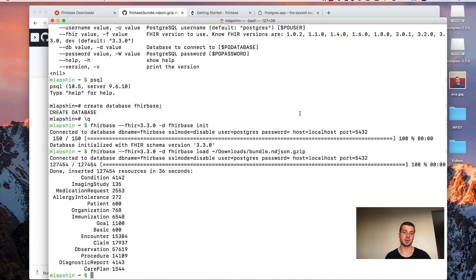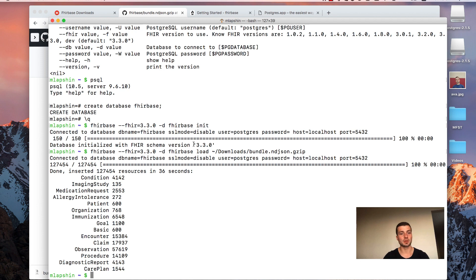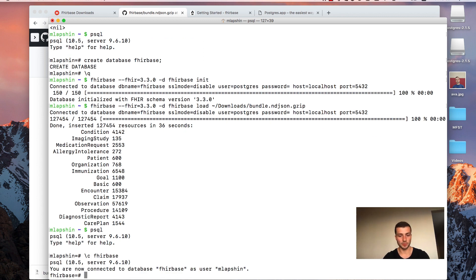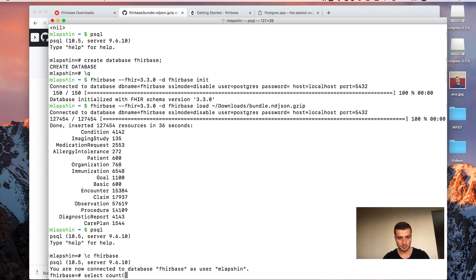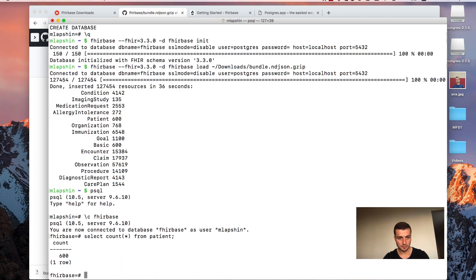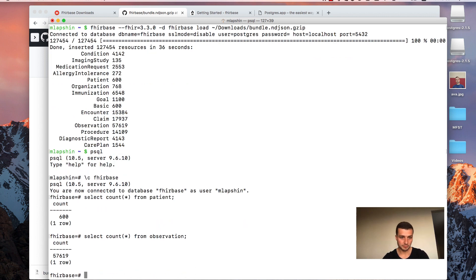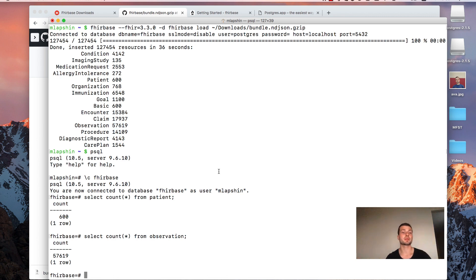So the import process is finished. And Firebase displayed some statistic information about resource types. And how much resources we imported. And we can use the SQL client again. To check if resources are actually in our database. We will switch to Firebase. And we will invoke account query on the patient table to see how much patients we have. It's 600. Yeah, same as here. Let's check how much observations we have. Yeah, same number is there.